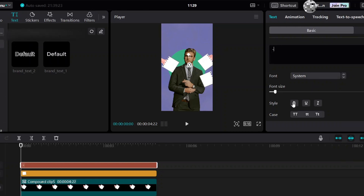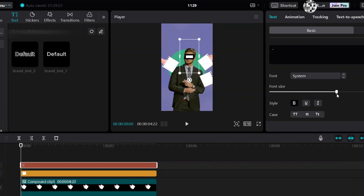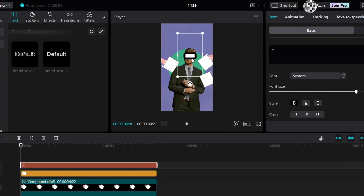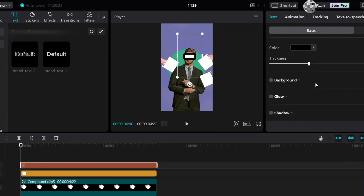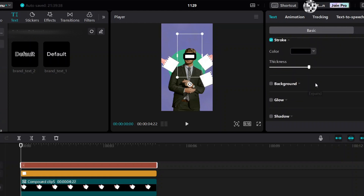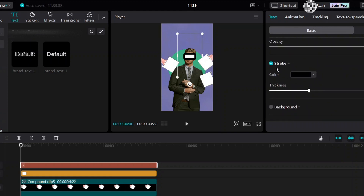You can make it bold. Increase the font size — you see how big it is right now. Then go down and uncheck the stroke box.